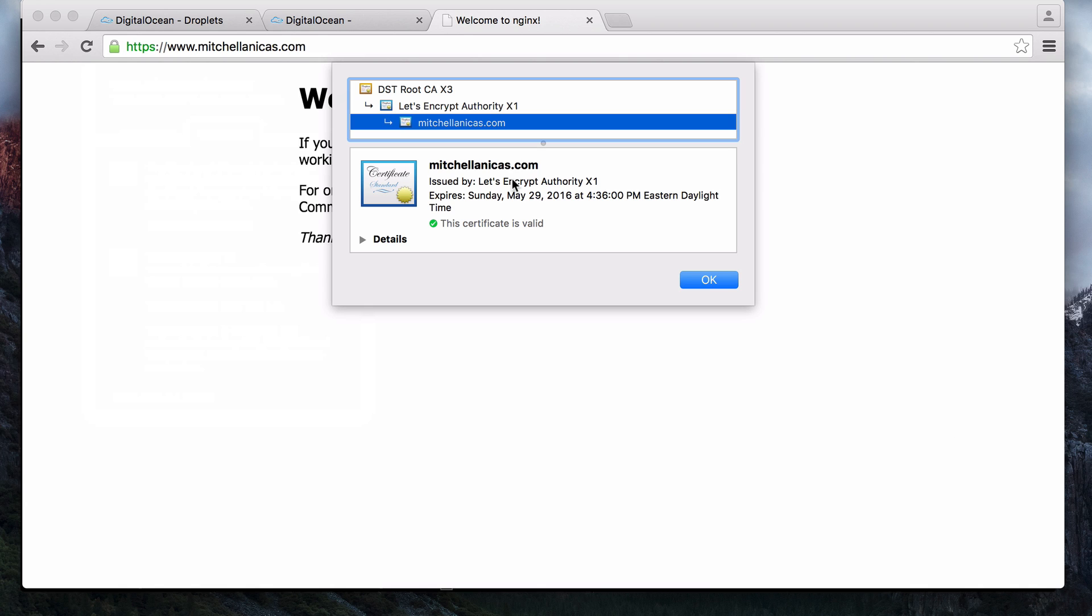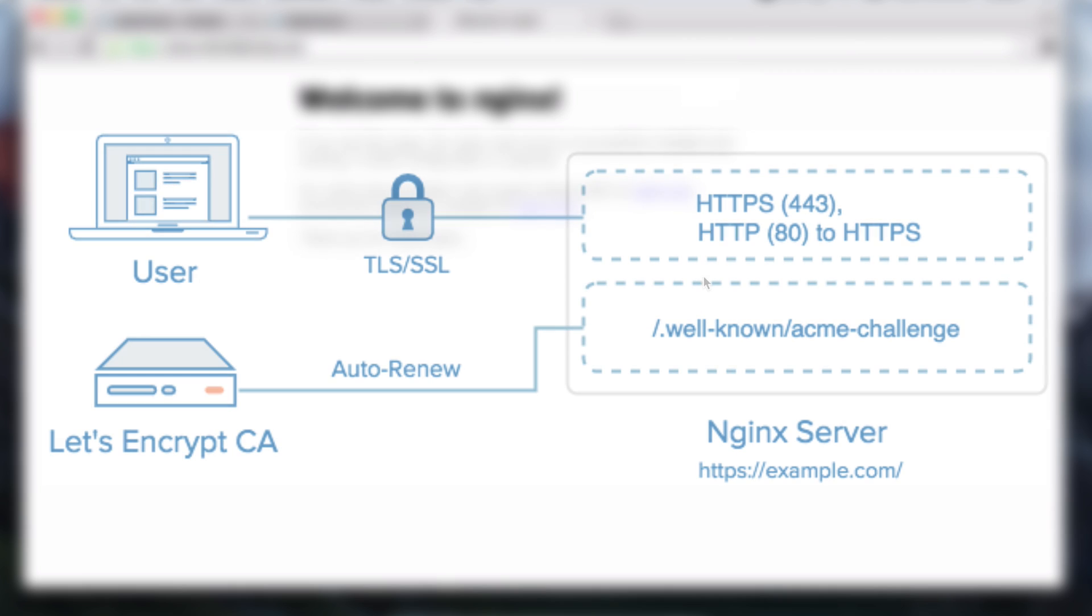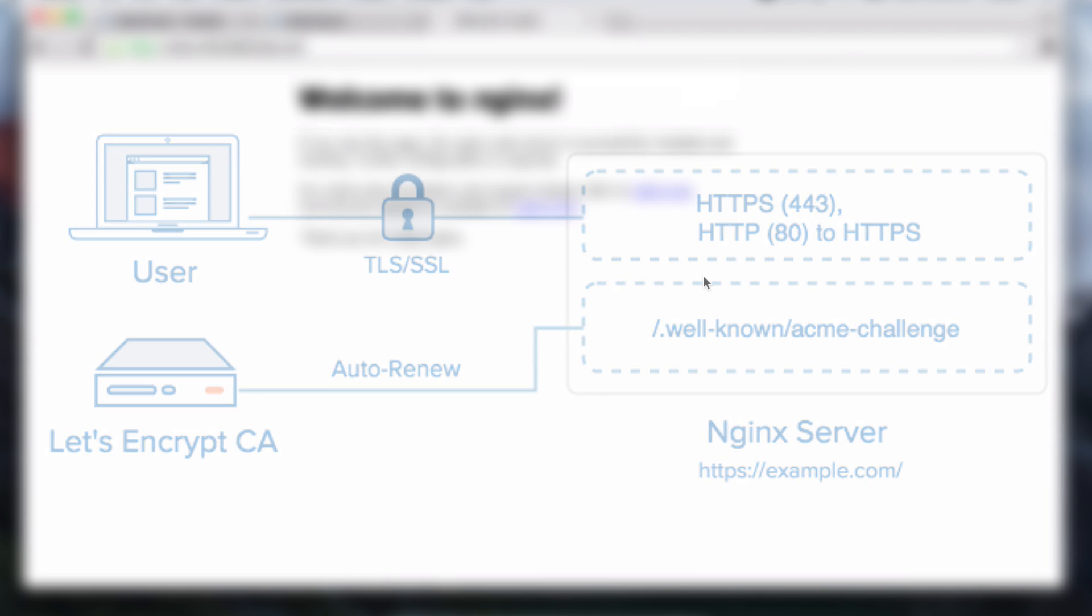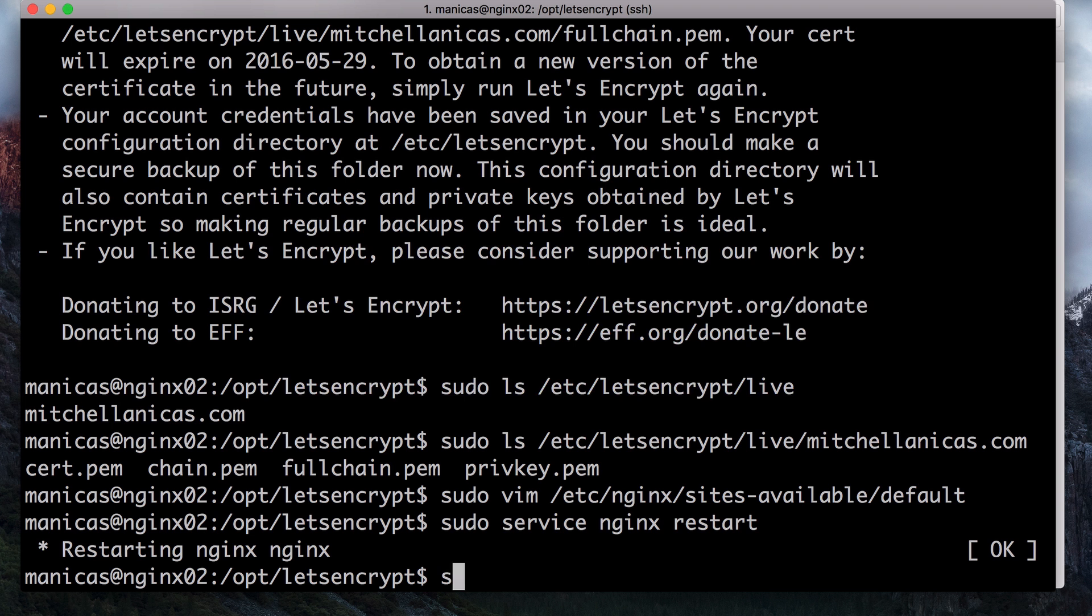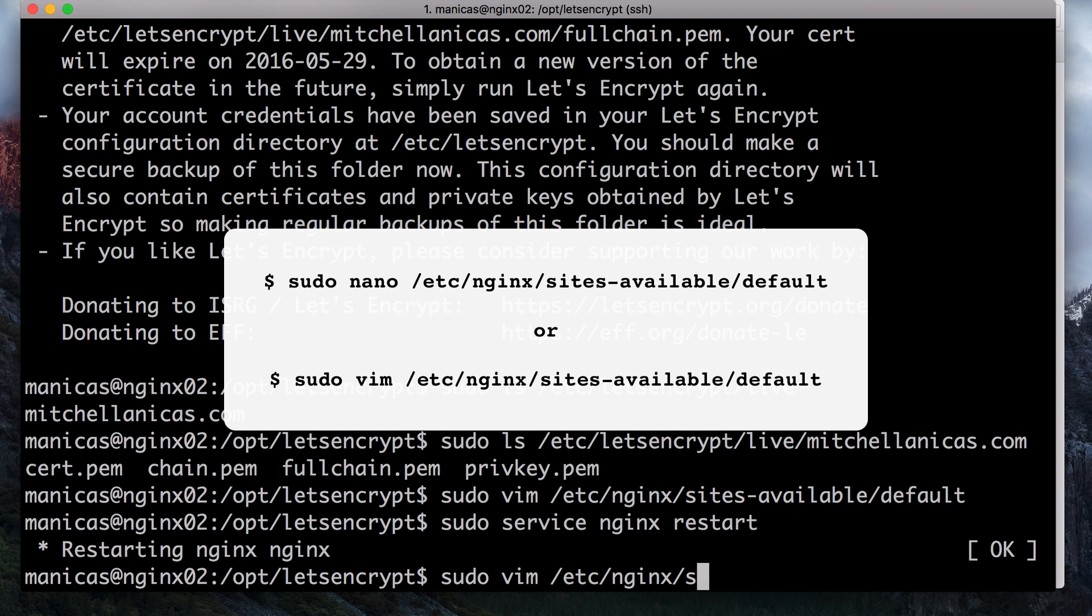Let's Encrypt certificates are valid for only 90 days. To avoid having to remember to manually renew our certificates every three months, we can automate the renewal process. I will show you how to set up a certificate auto-renewal now. We will be leveraging the Let's Encrypt WebRoot Authenticator. The WebRoot plugin allows us to use nginx to serve a special file that the Let's Encrypt CA can read to verify that your server should be issued a new or renewed certificate.